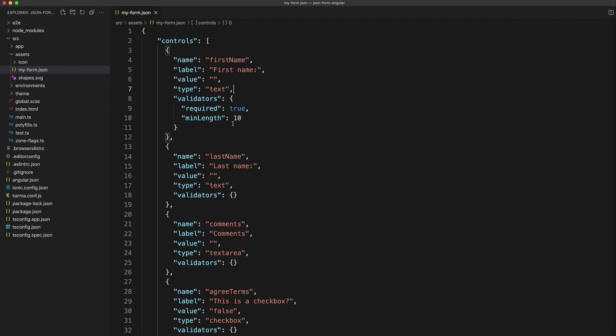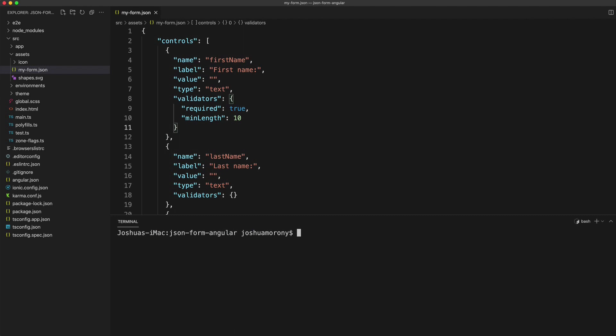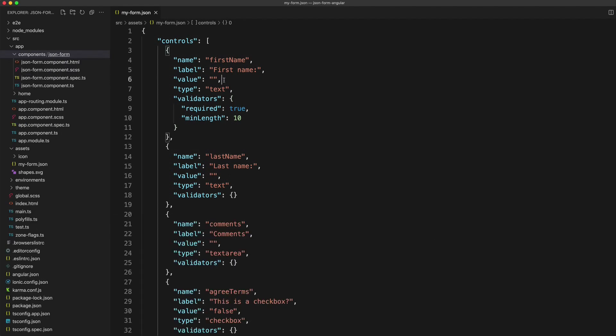As well as using a static file like this, you could also load in this data from some external source. Now we will create our component by running `ionic g component components/json-form`, and what we're going to create is a component that can take this JSON data as an input and automatically render the form for us.